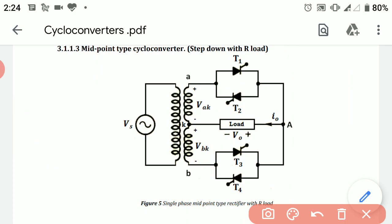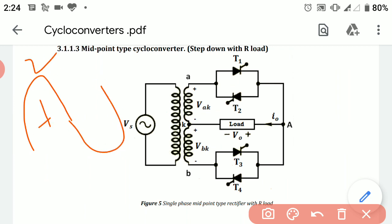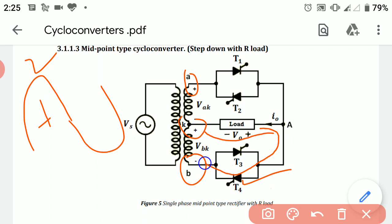During the next positive half cycle, terminal A will again be at positive potential, K will alternate, and B will be at negative potential. Due to this, thyristor T4 will be forward biased as it is connected in the opposite direction, so due to negative potential at point B it becomes forward biased. The current flows from positive potential through the load and through thyristor T4, ending at the negative potential at point B.